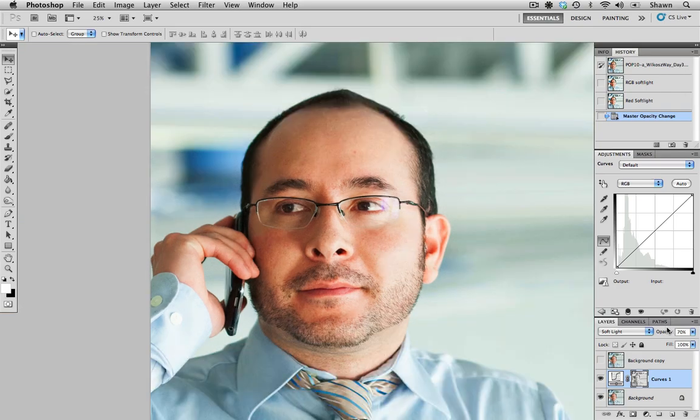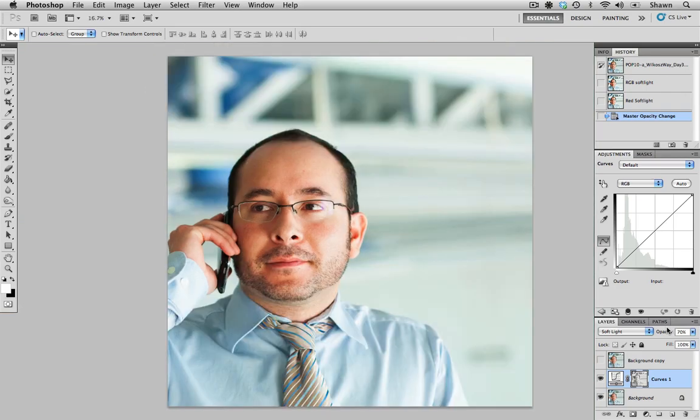I think our tendency is always to increase it too much. So I always find the opacity layer helps us bring that effect down to make it look more natural.